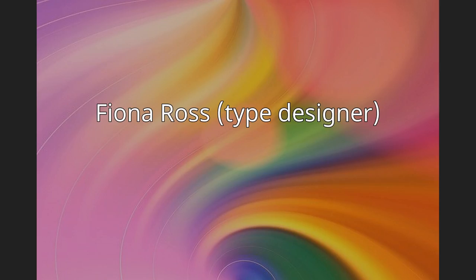She is a member of the Association Typographique International and a Fellow of the Royal Society of Arts.